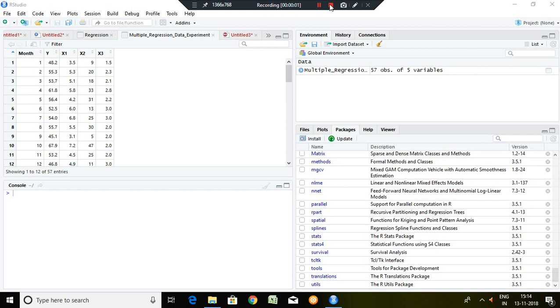Good evening, I'm Mikles Yadav. In this video I'll be talking about how to run multiple time series regression in R.